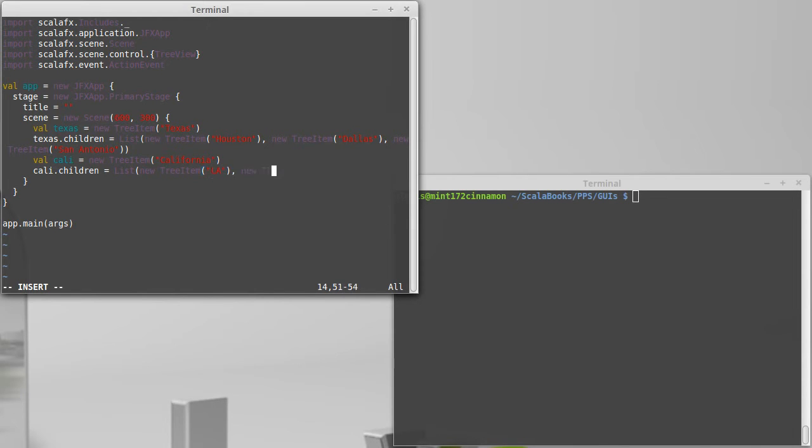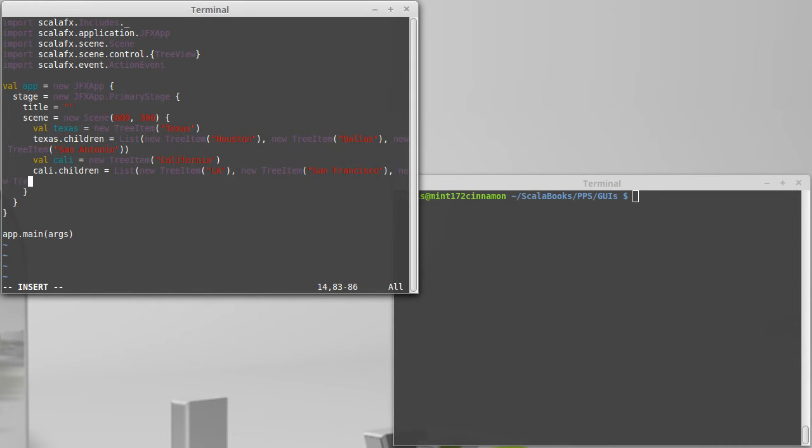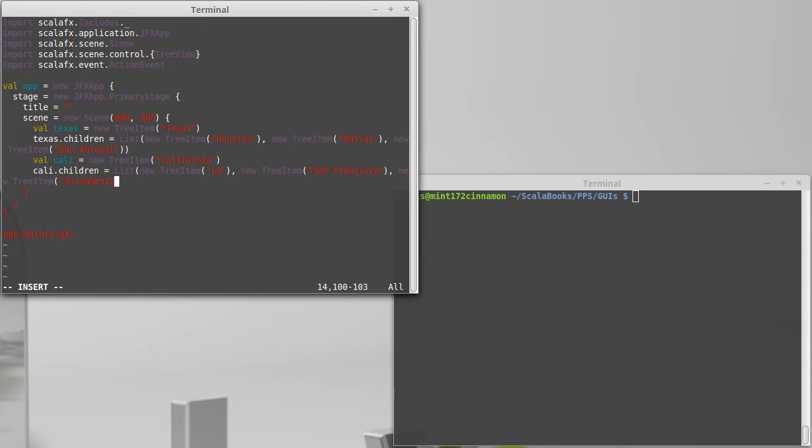And a new tree item San Francisco. This is not population order, but we'll put Sacramento on there as well.